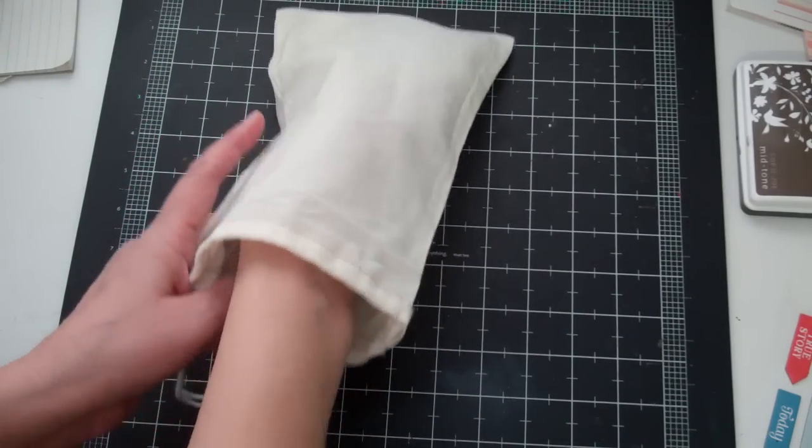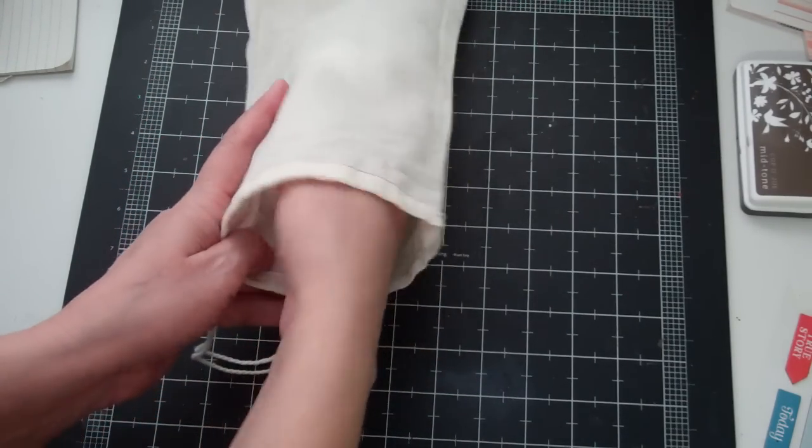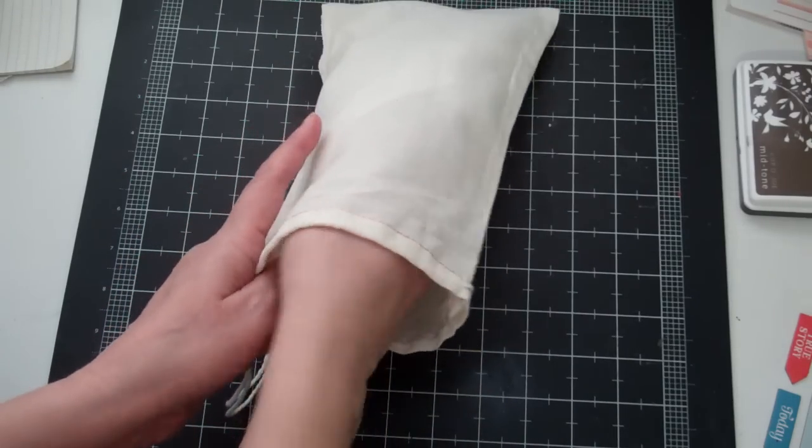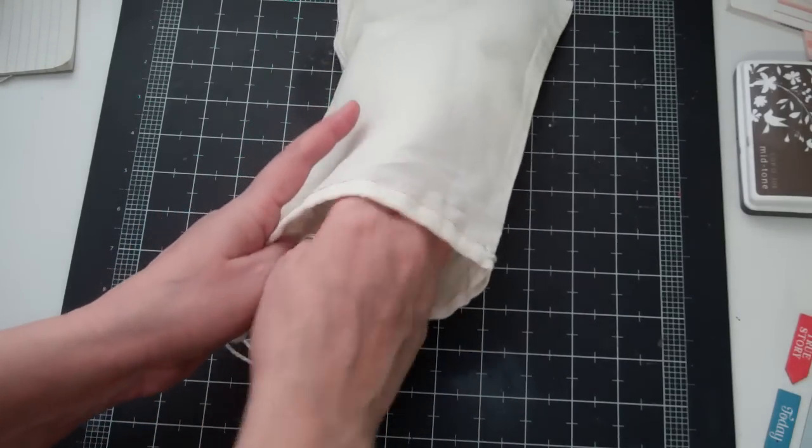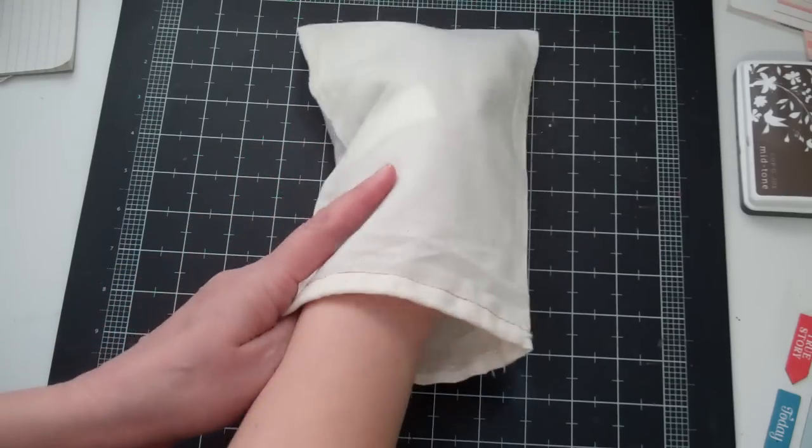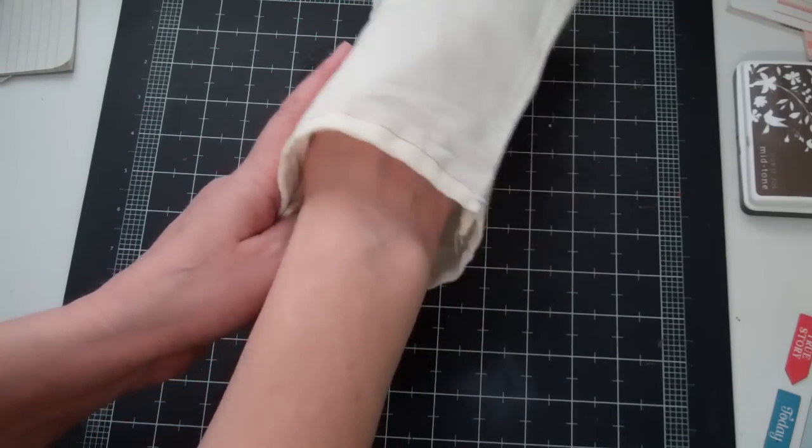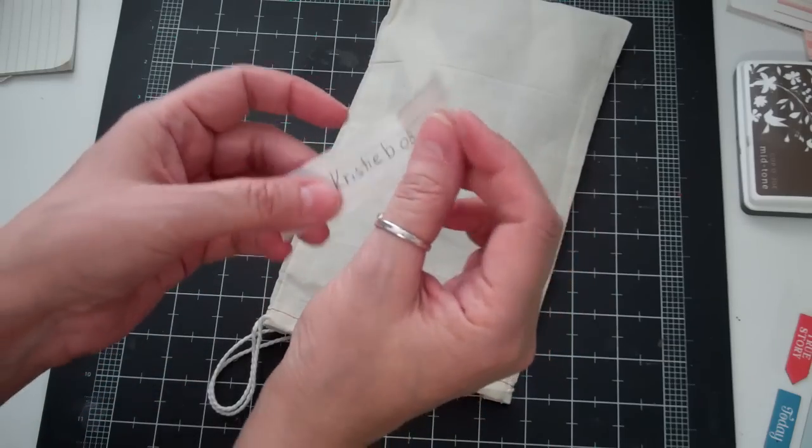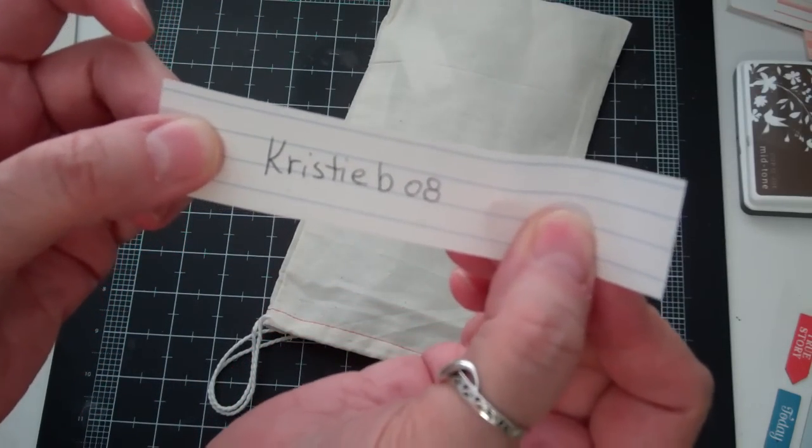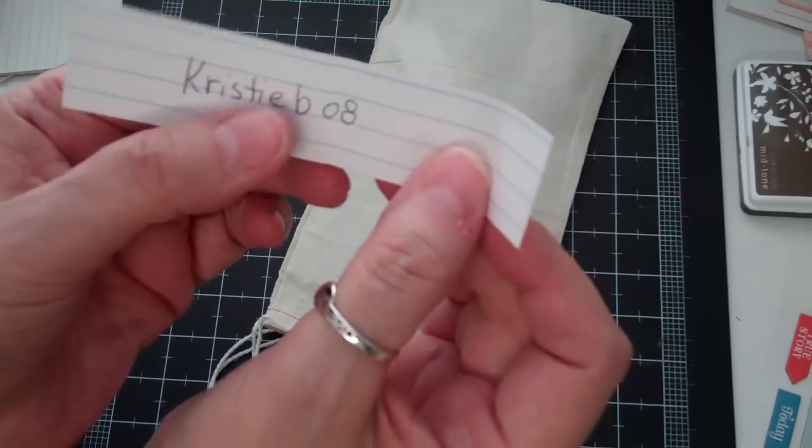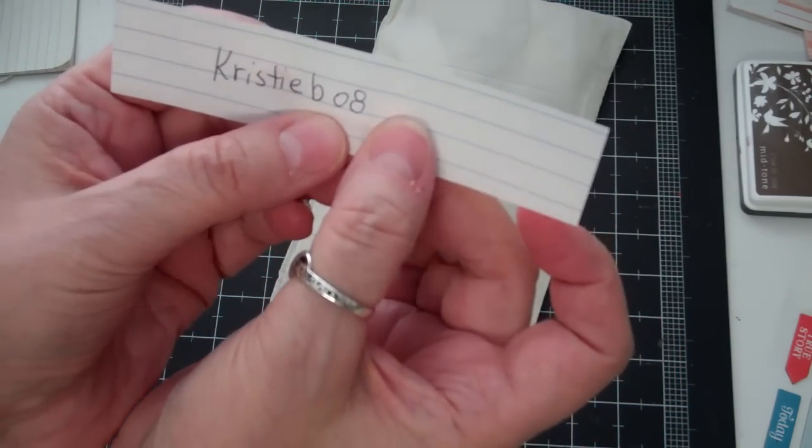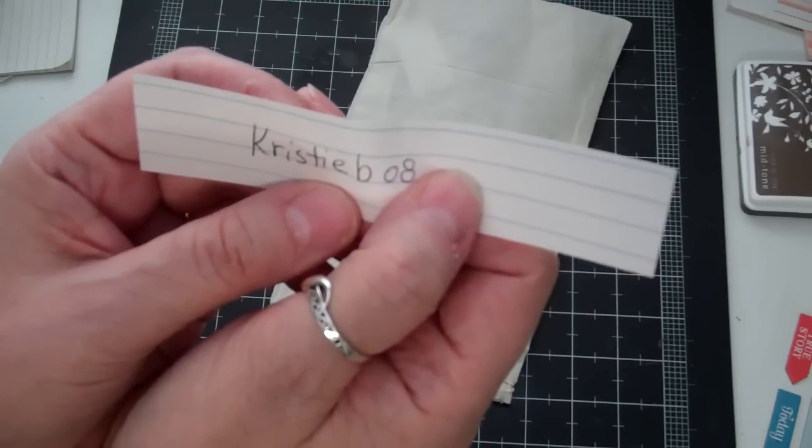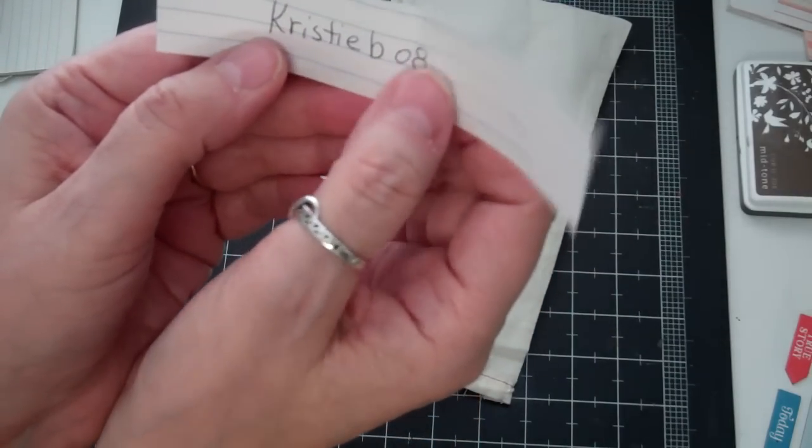So here we go, I think I've mixed it enough. And the winner is Christy B 0 8! So Christy, if you could mail me your address, I'm gonna have that sent out to you as soon as possible.